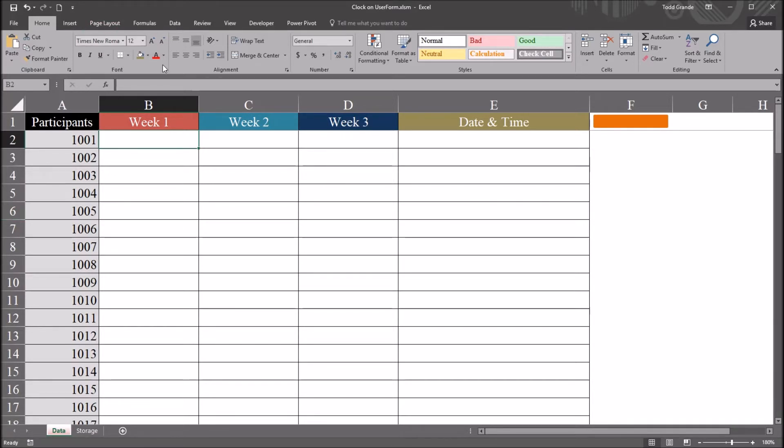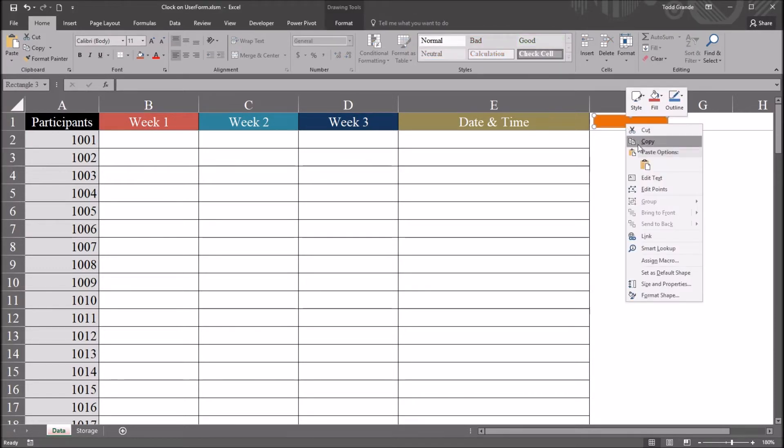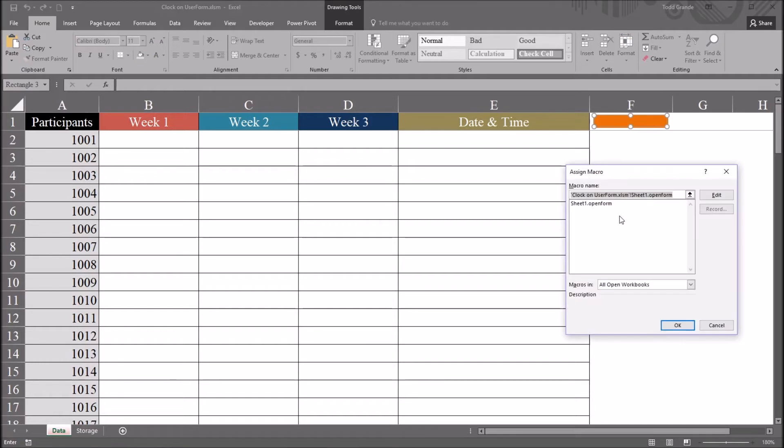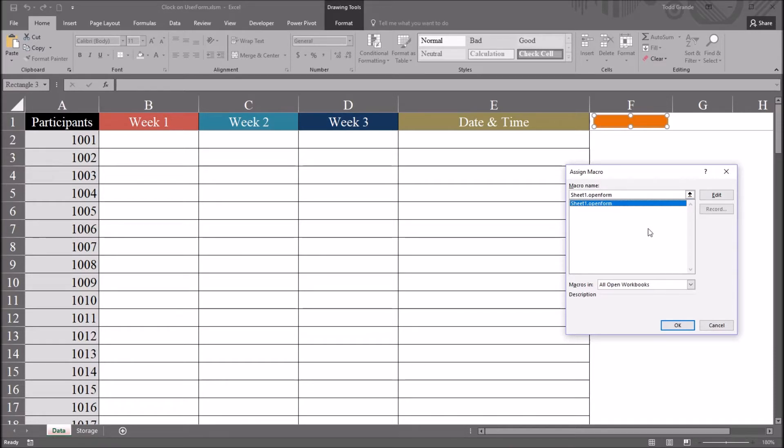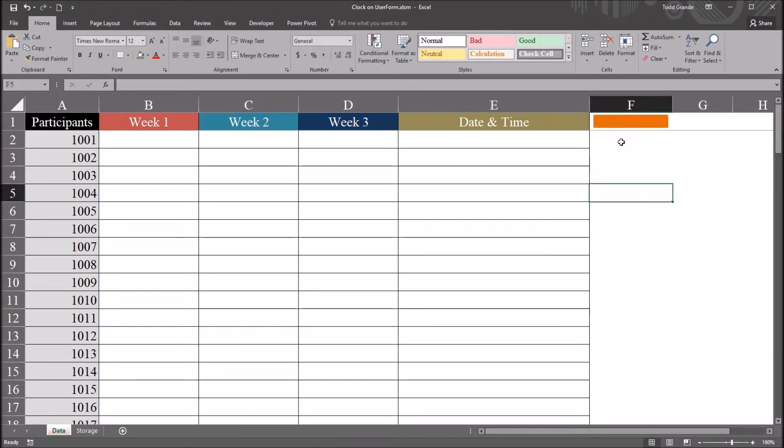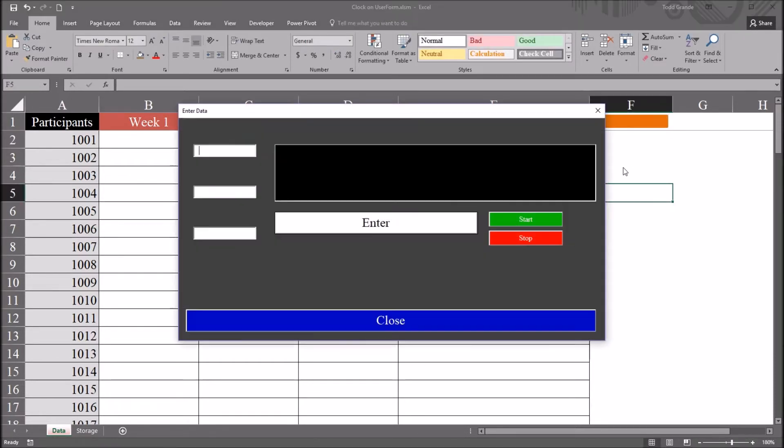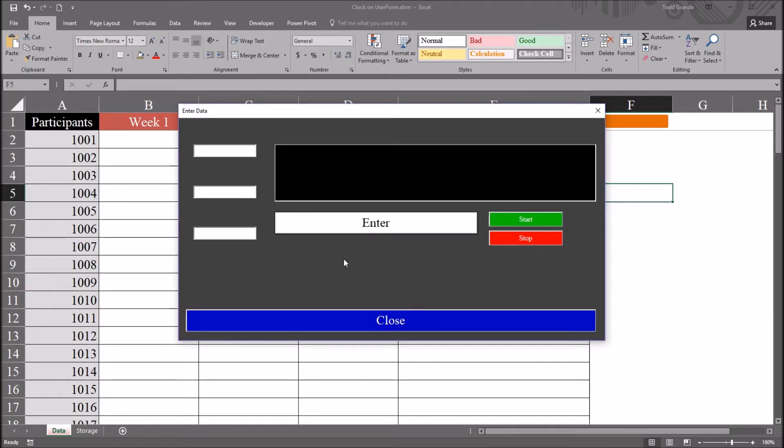I have the user form configured so that I can open it from this worksheet. I have it associated with this orange rectangle here in the top right corner. If I right-click here and go down to Assign Macro, you can see sheet1.openform. This will open the user form. I click on the orange rectangle,